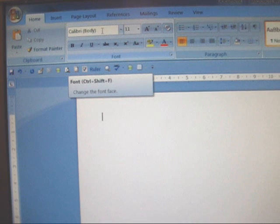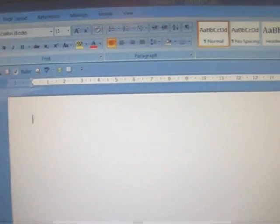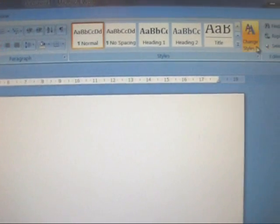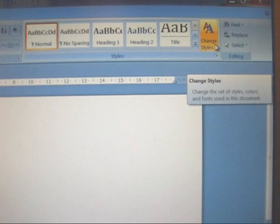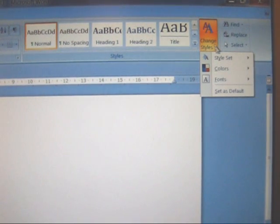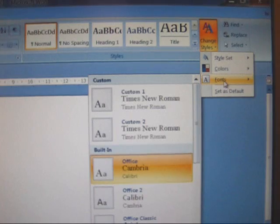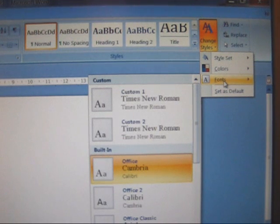If you want to change that, move along the page to change styles. Click change styles and move down to fonts and there you will find a selection of fonts.